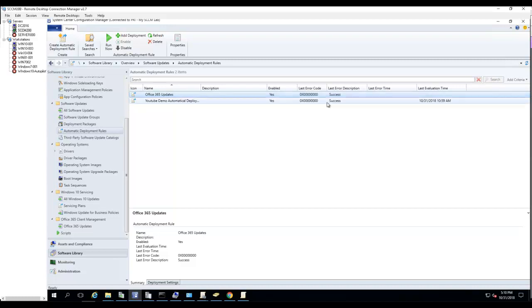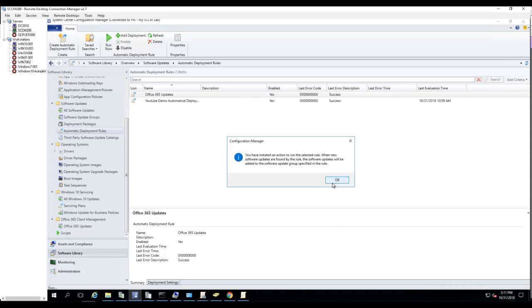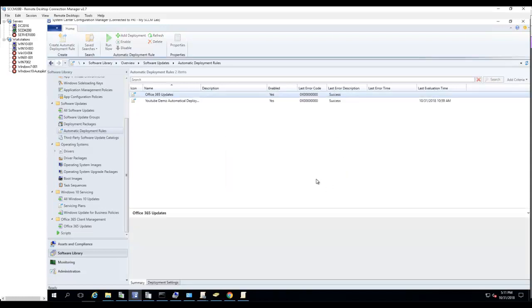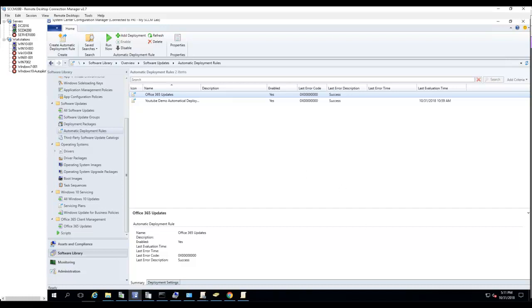So that's how you create an Automatic Deployment Rule for Office 365 updates. Thank you for watching and don't forget to subscribe to my channel. My channel will cover Configuration Manager, Azure, Office 365, and anything related to Microsoft cloud. Thank you for watching and have a good day.